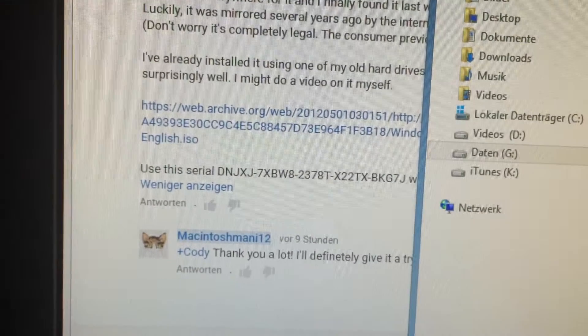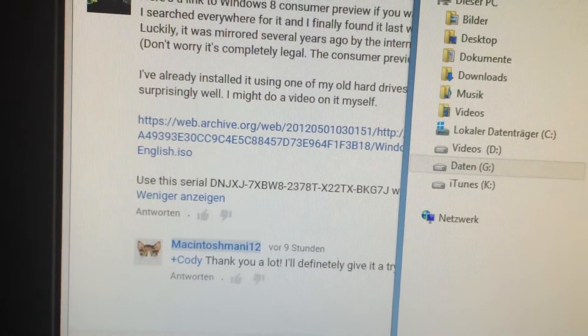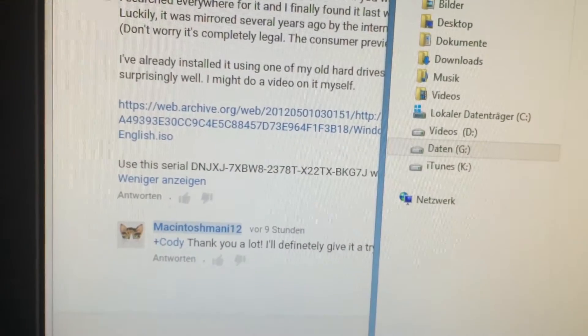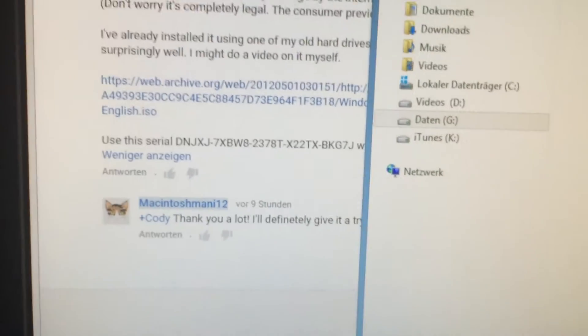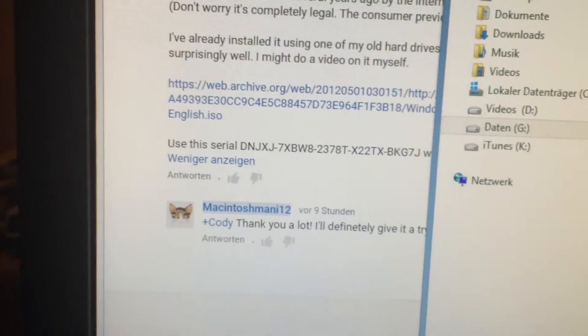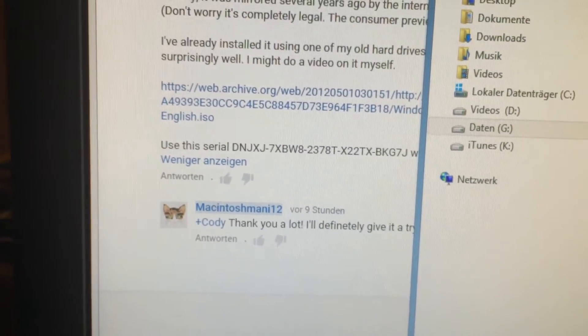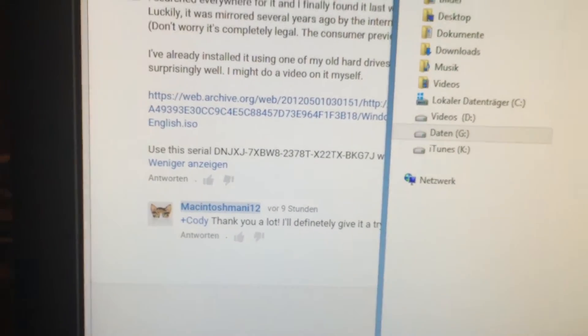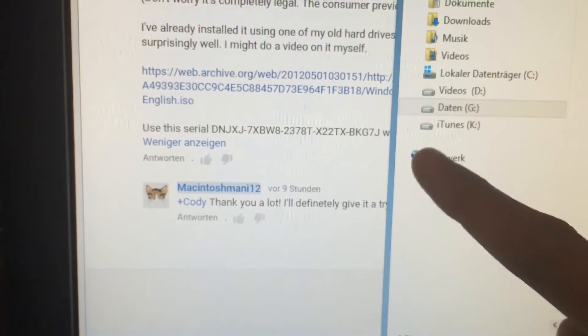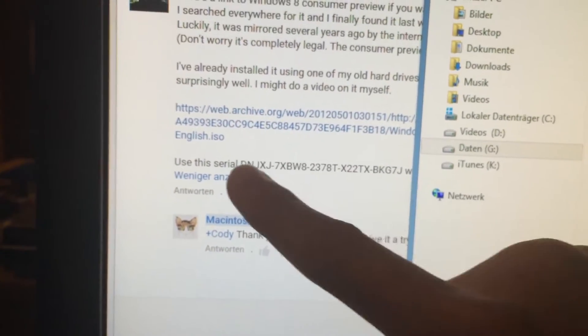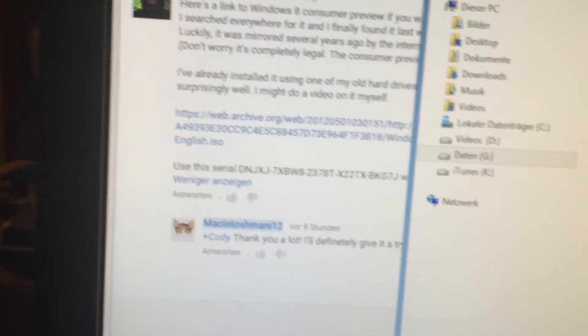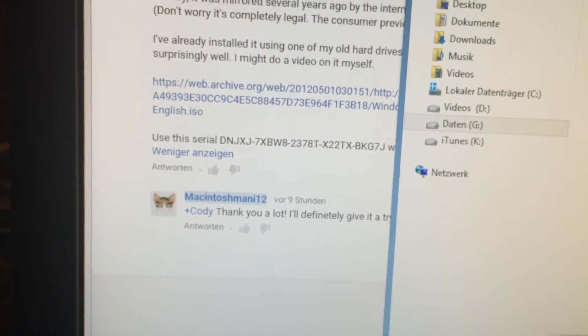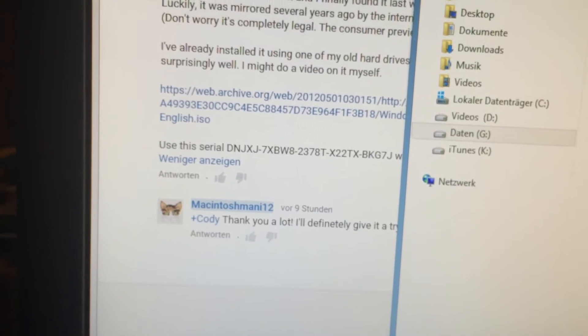This idiot, he puts the serial in his video. Well, don't forget, this is a consumer preview and this is meant to be for consumers. You could just Google it and find it elsewhere as well, so I'm not just a stupid idiot.